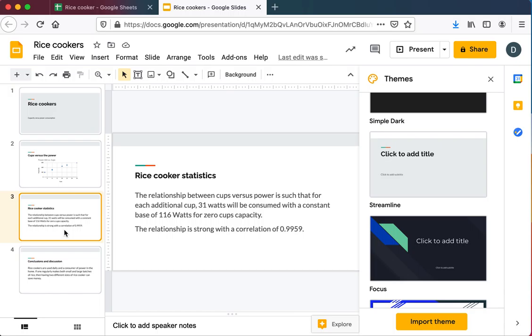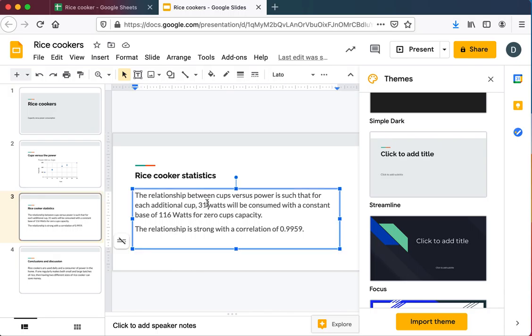Now I do want to tell my audience things about the strength of the relationship, nature of the relationship. You'll see here I've put this not in terms of statistics, but in terms of what those statistics mean. That's one of the jobs of a statistician is to explain to an audience what that data they've got means. So the 31 watts, which is the slope, is the additional consumed power per cup.